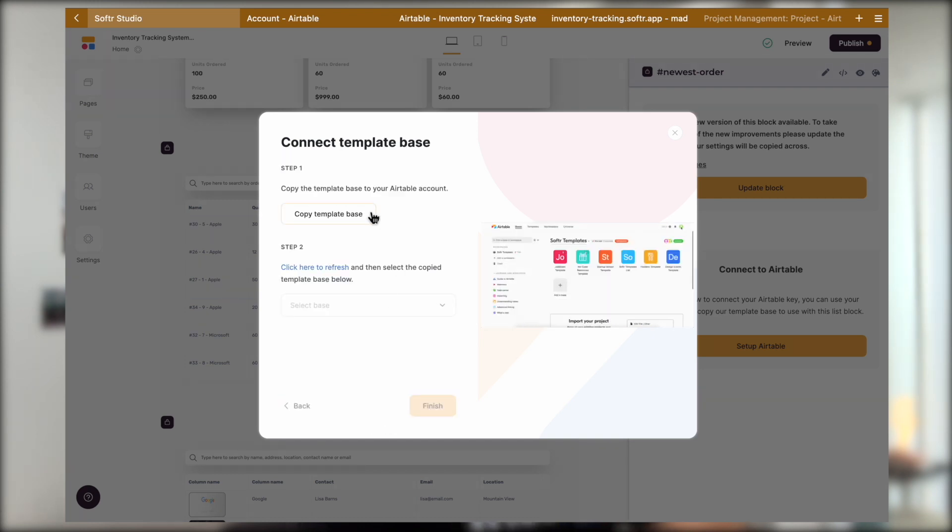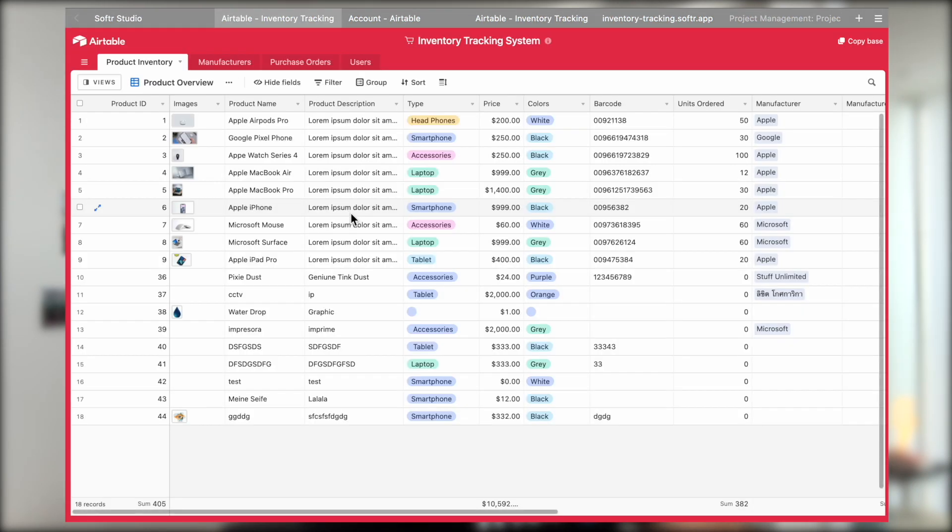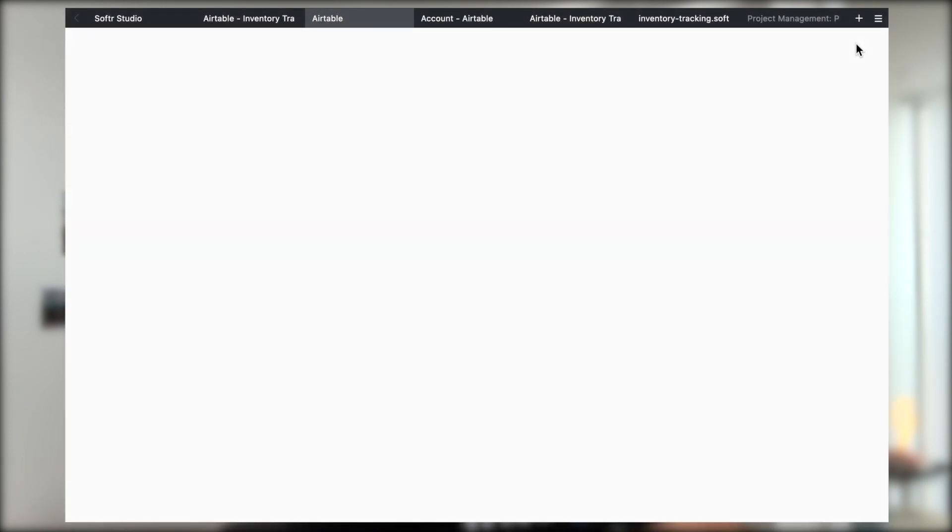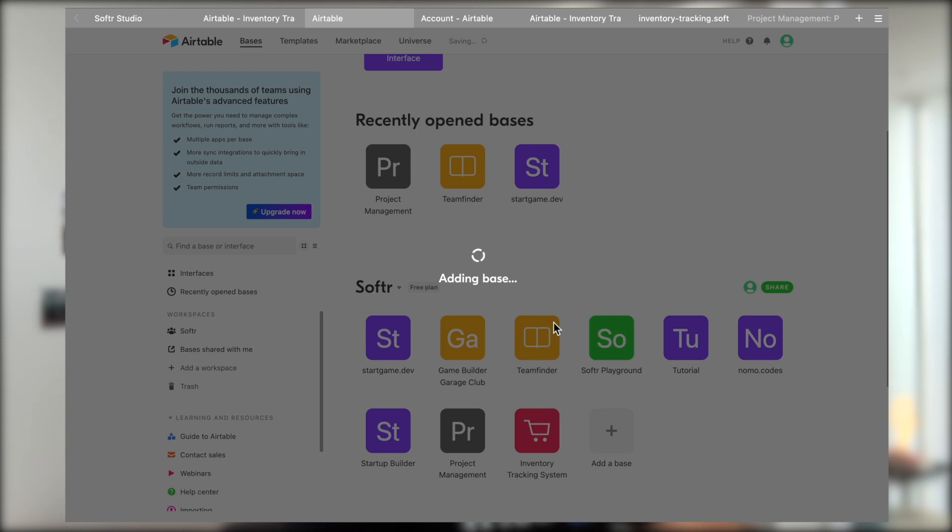Then we will be prompted to copy the template base. Simply click on this button, Copy Template Base. You will be directed into the base. Now you will just need to click on the Copy Base button on the top right corner. Once this is done, come back to the Softr side.